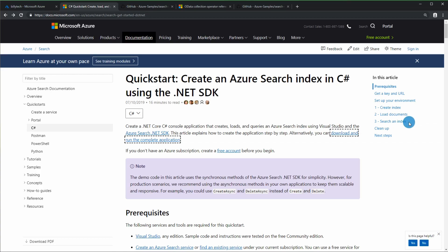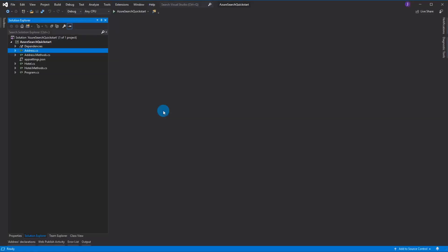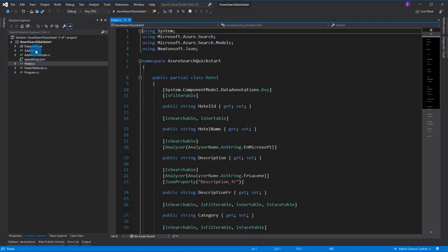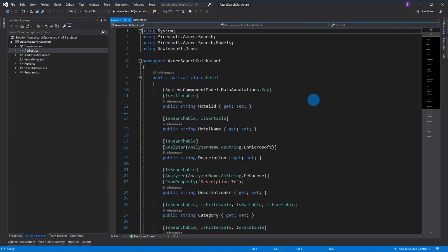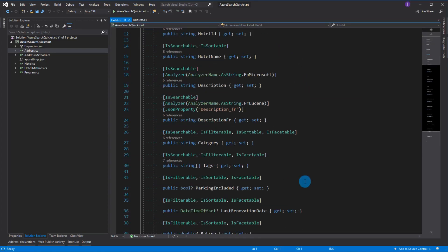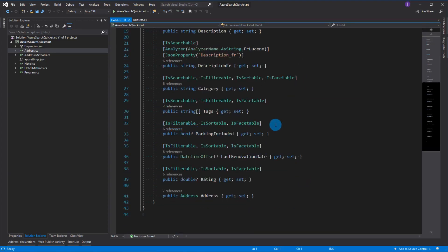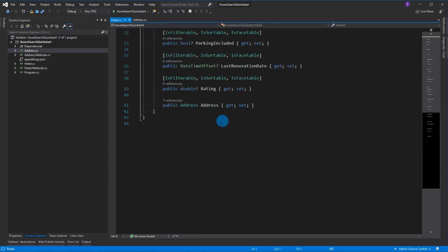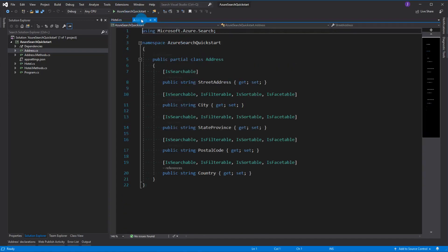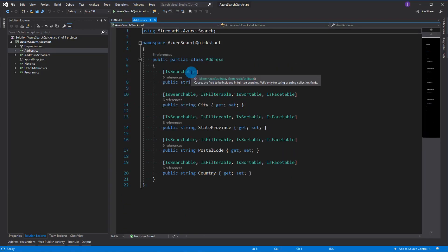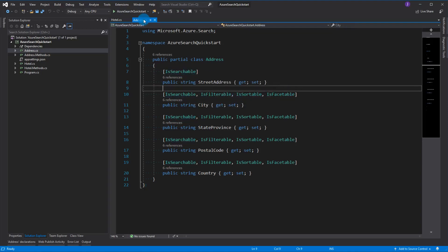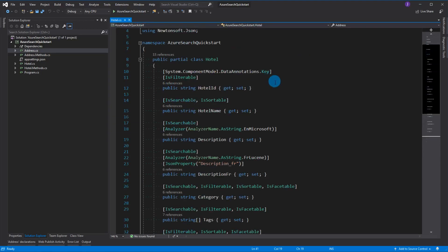Once you've downloaded the solution, open it up in Visual Studio and you should see something like this. We're going to first take a look at Hotel and Address - these are the models that will shape your index. The Hotel is a simple POCO with a bunch of attribute decorators, and Address is also an object decorated similarly.